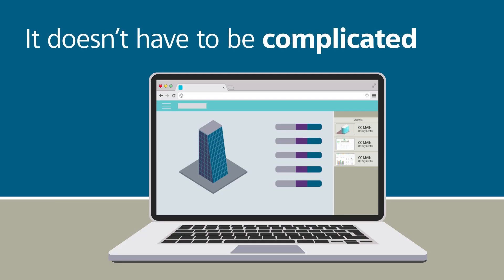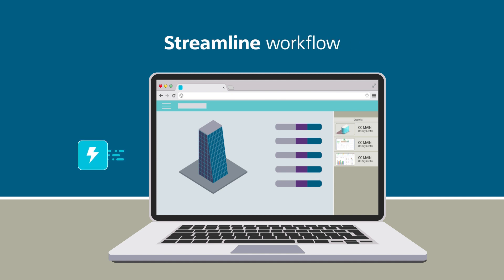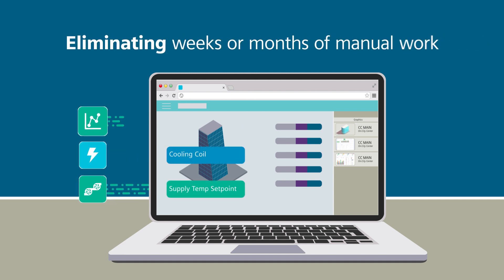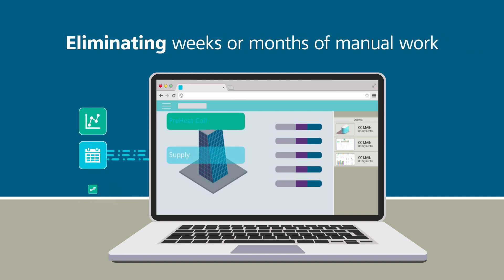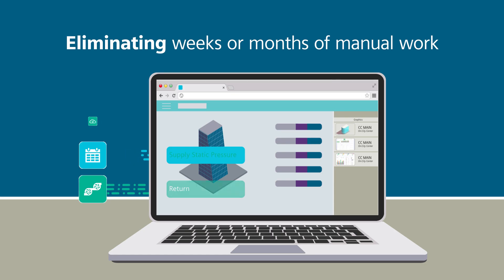Semantic tagging streamlines this manual process, eliminating weeks or months of work that is typically required.